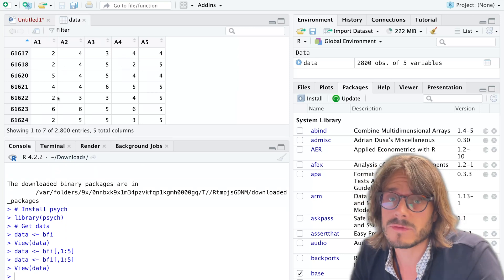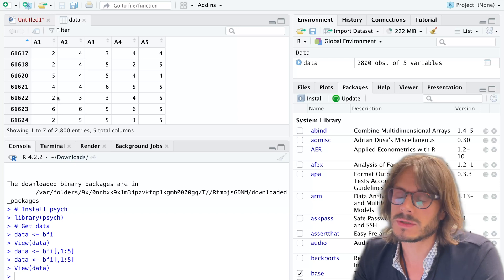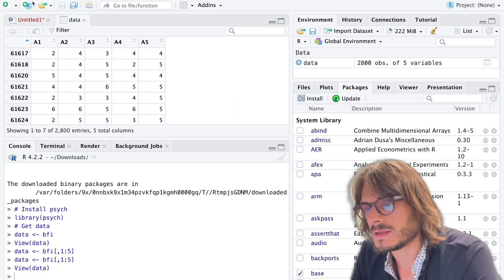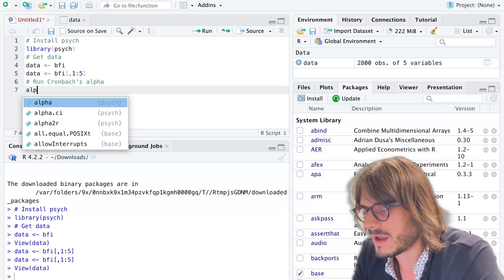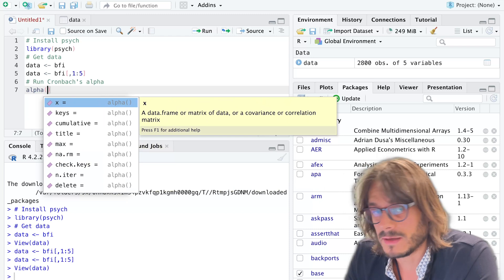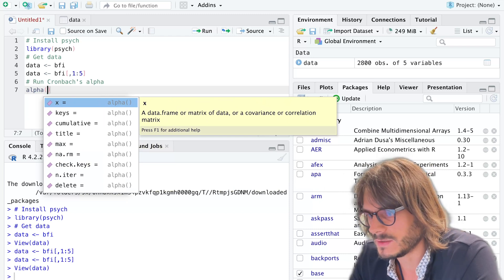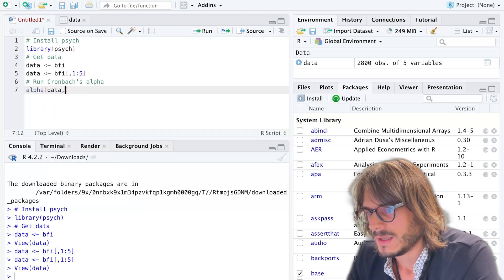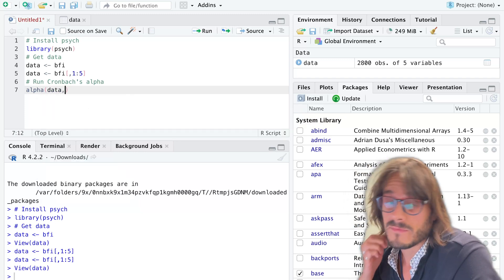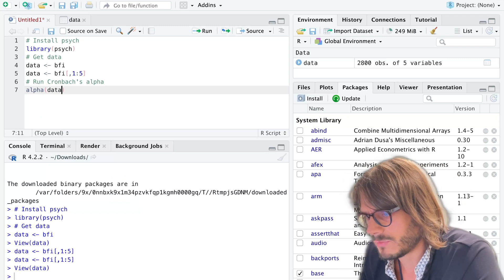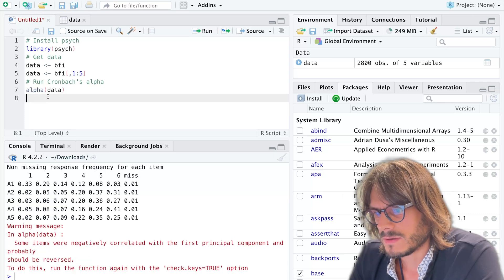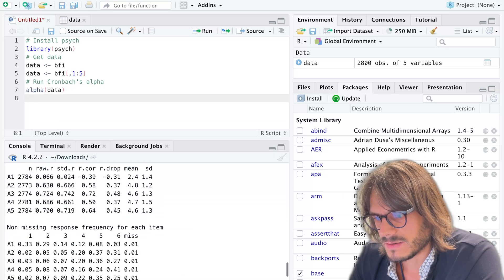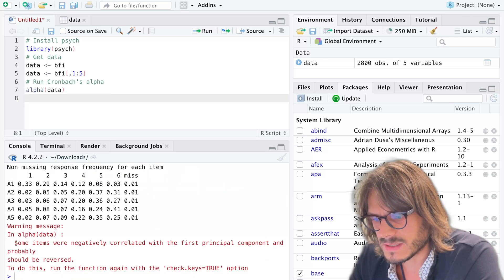You need to subset your data first and then you can analyze it using the alpha function which is part of the psych package as well. I'm going to type alpha and provide my data set—it could be a matrix as well. In this case it's a data frame called data. There are a couple of options you can use here, but let's see how it runs when we just run alpha on the data set. So you see that it issues a warning.